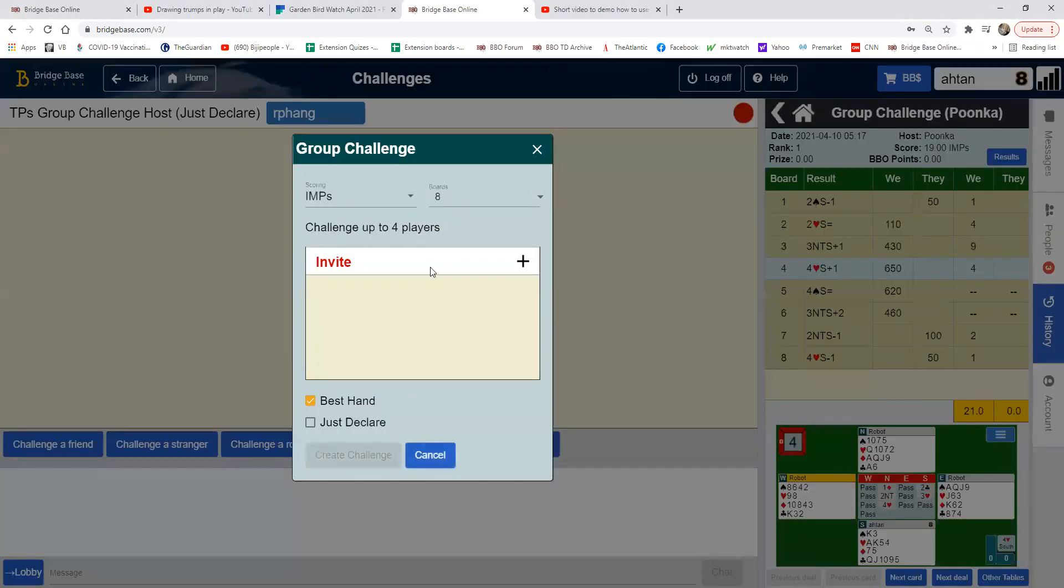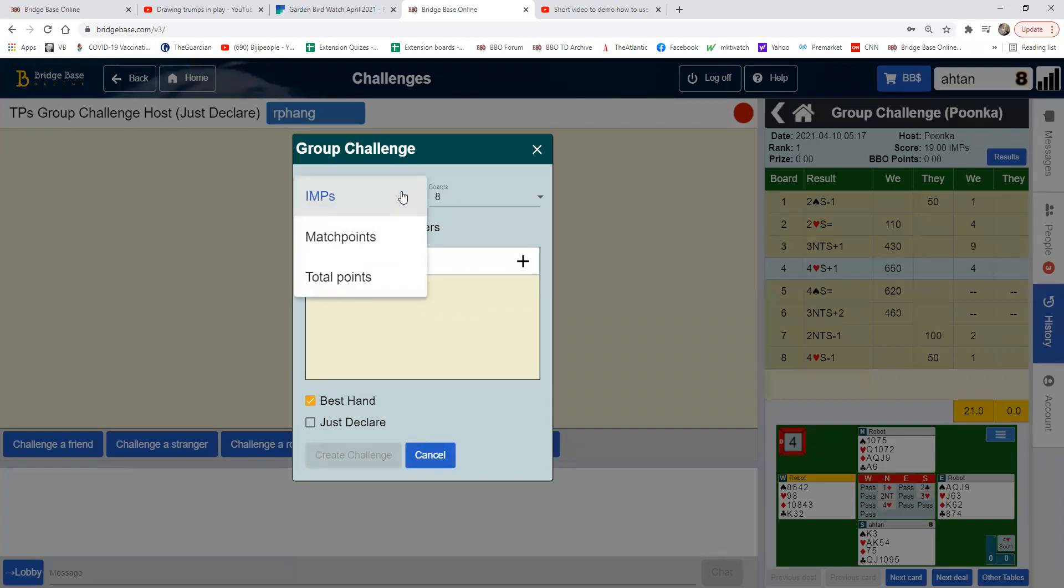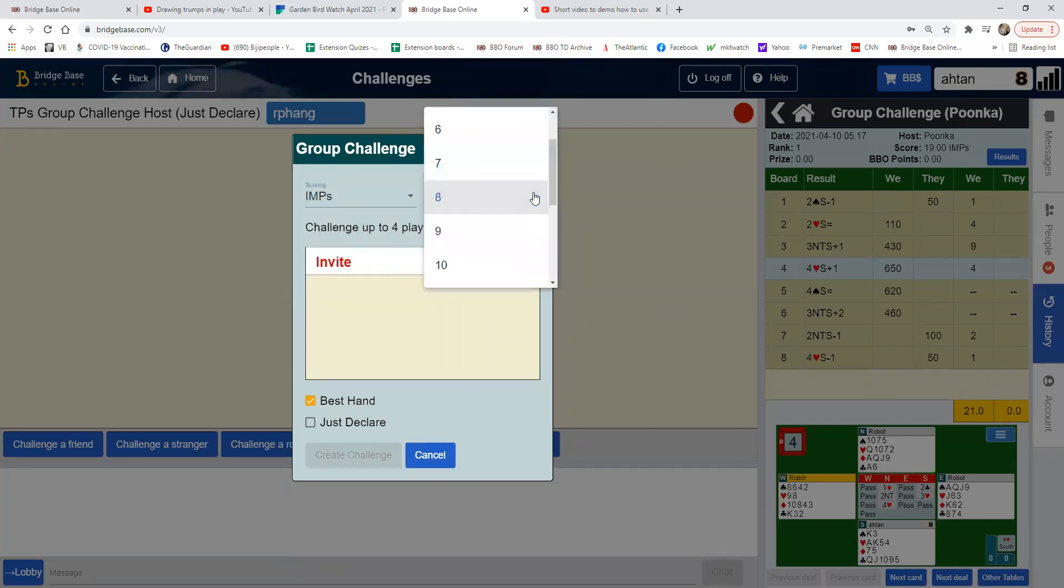Do a group challenge. You can leave your aims, let's say eight bots. You can do a maximum of 16.